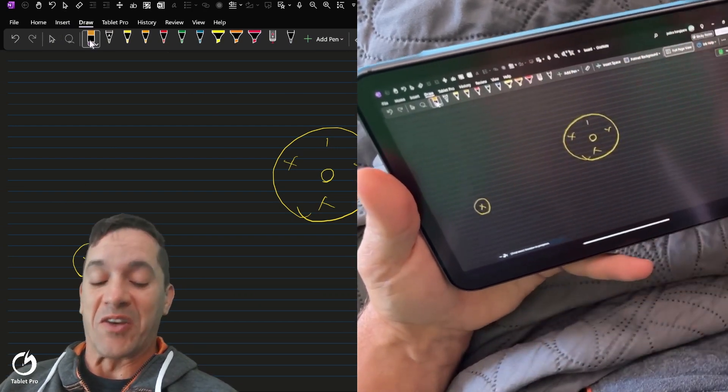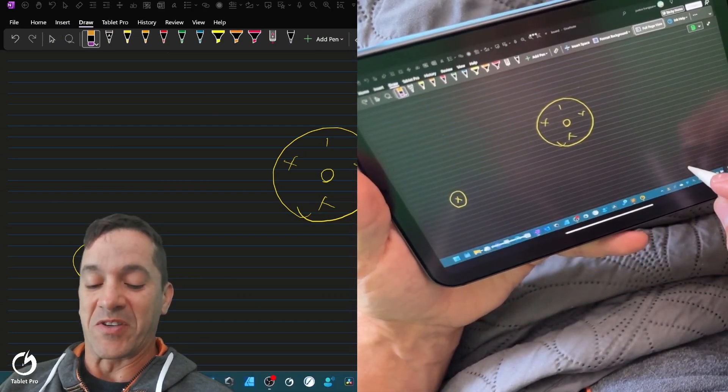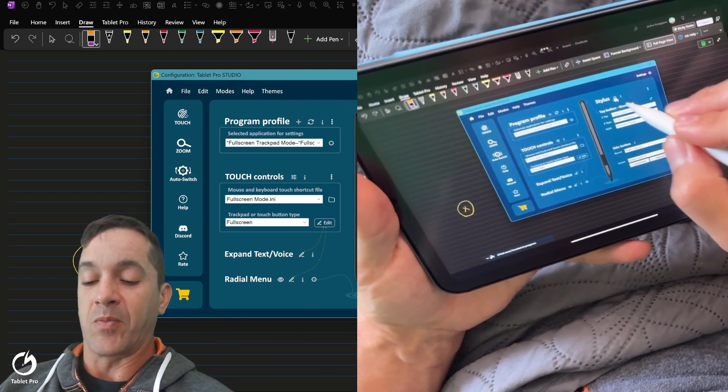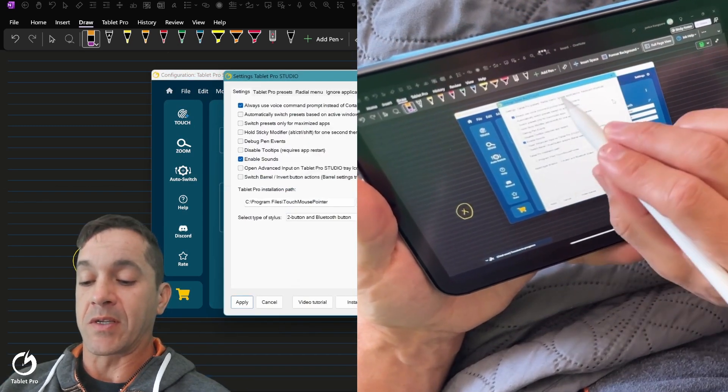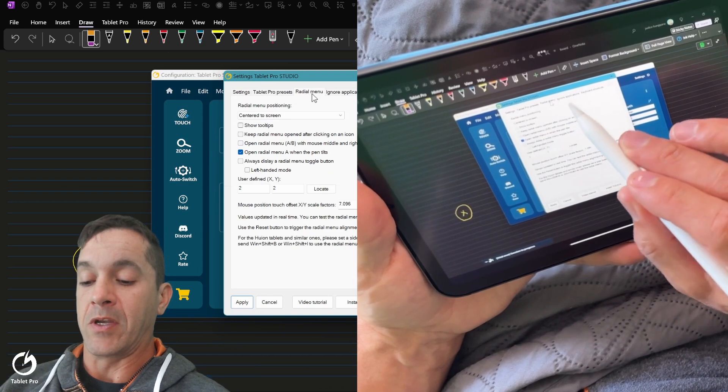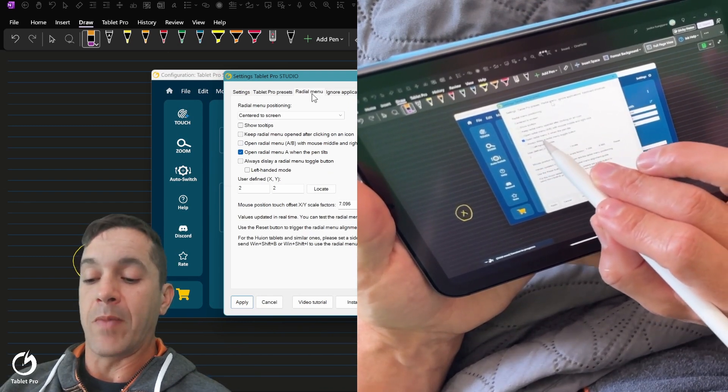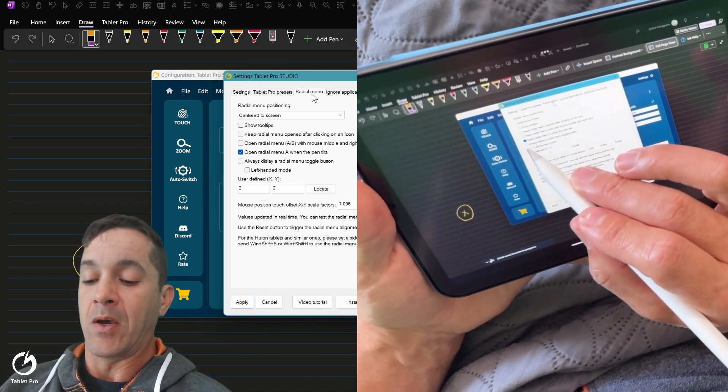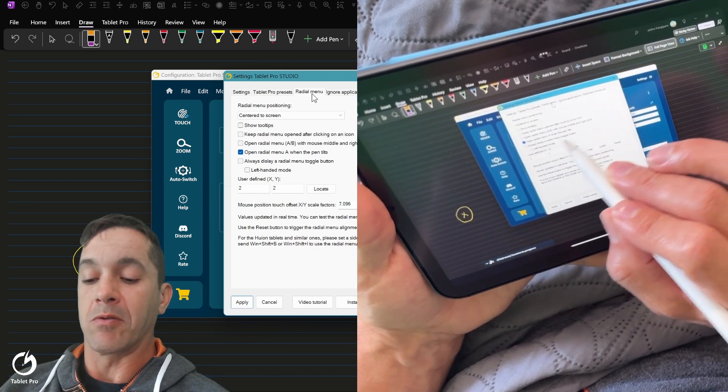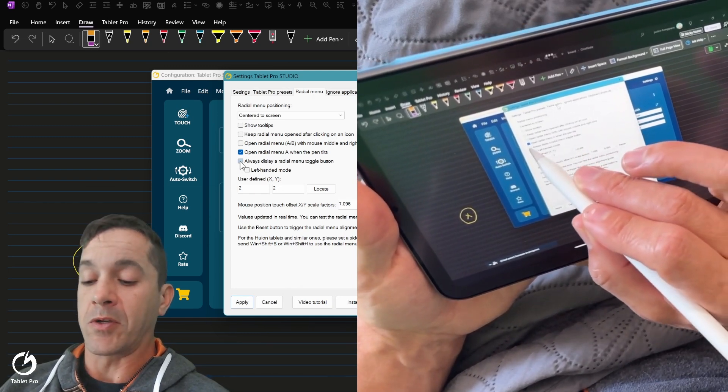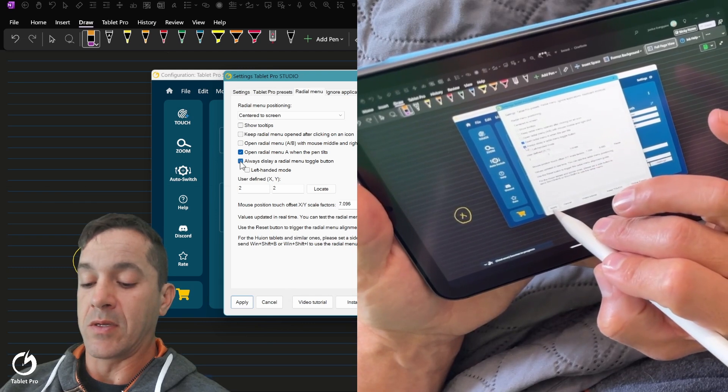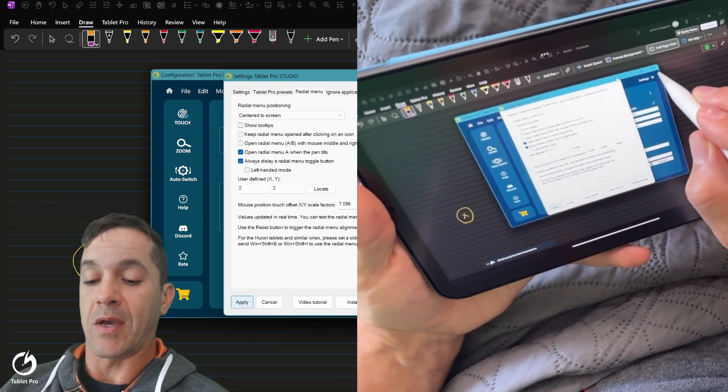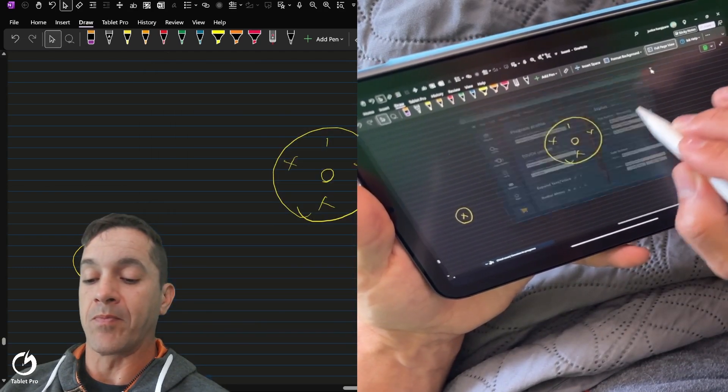So switch here to full screen mode. One thing that I want to do is I want to have this full screen trackpad mode. So you can use these menus easily and just very quickly switch between using a trackpad. All right, so let me give you the quick demonstration here of this. Let's open this up. We're going to go into settings. Settings actually for the radial menu right here. Open radial menu A. When the pen tilts, we have that. Always display a radial menu toggle button. This menu still needs some work. So we're going to be working on this and adding a few additional options.